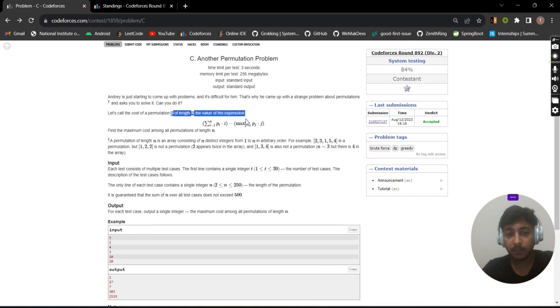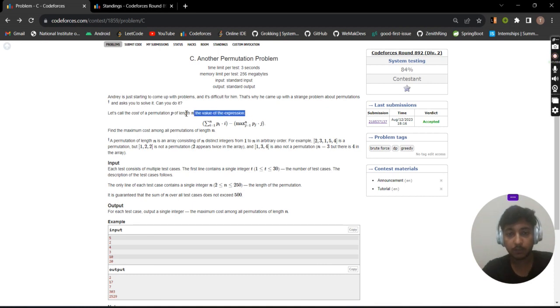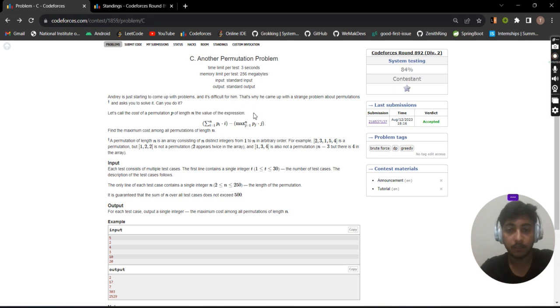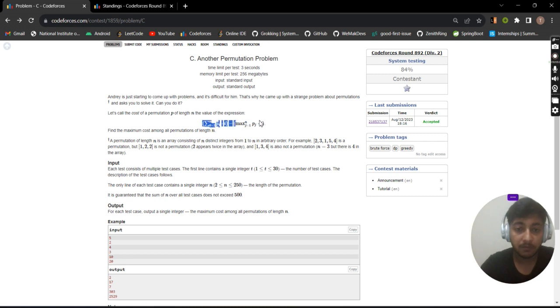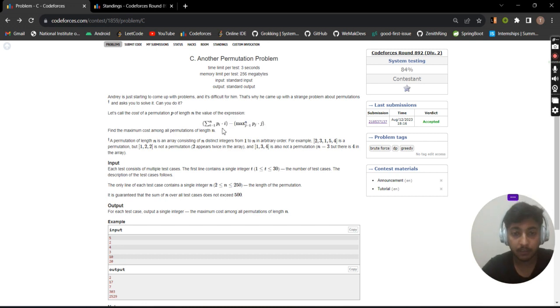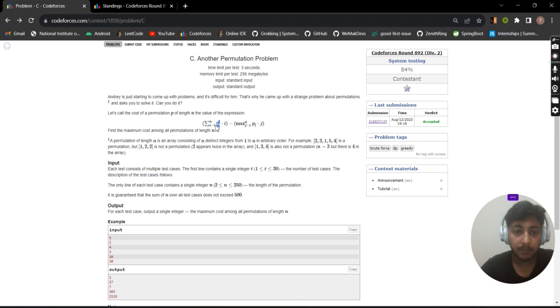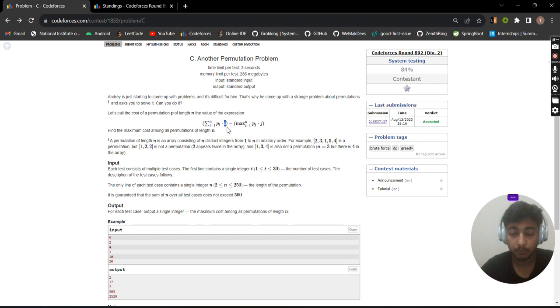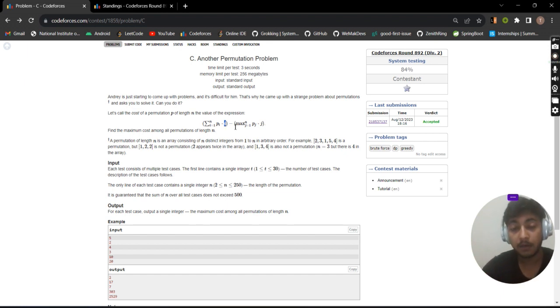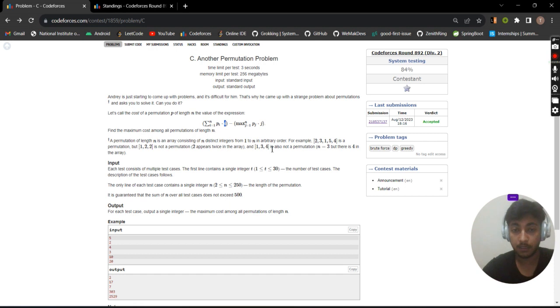We are given a permutation of length N. A permutation of length N is a sequence containing all digits 1 to N once. We need to maximize this equation: each element multiplied by its position, minus the maximum of all these values.